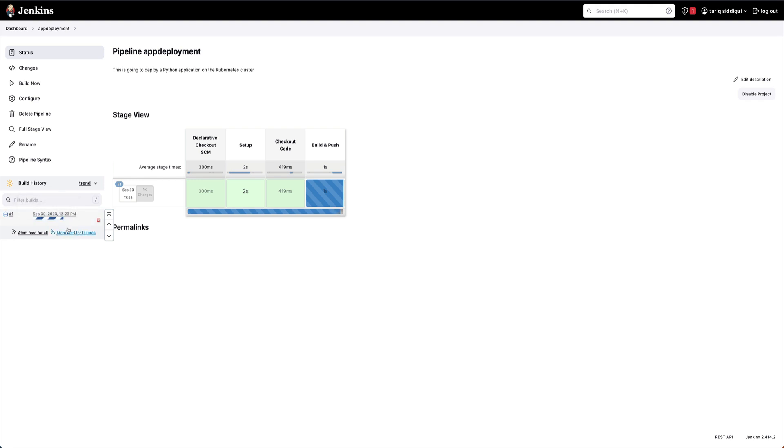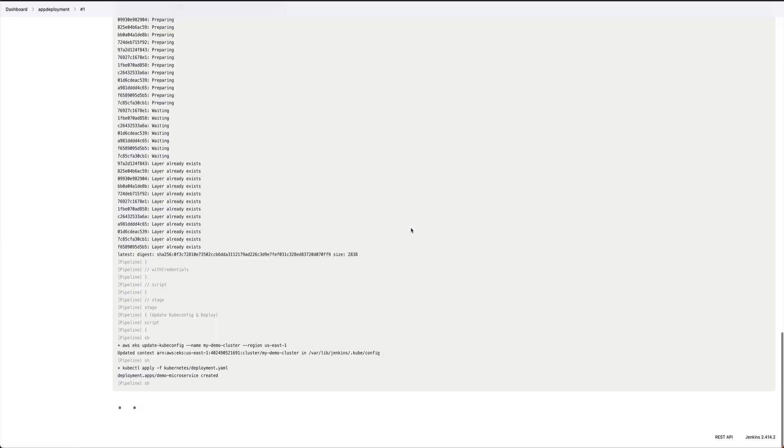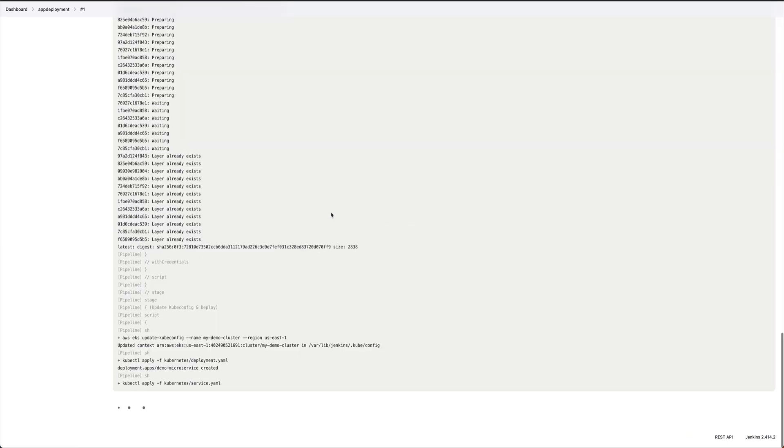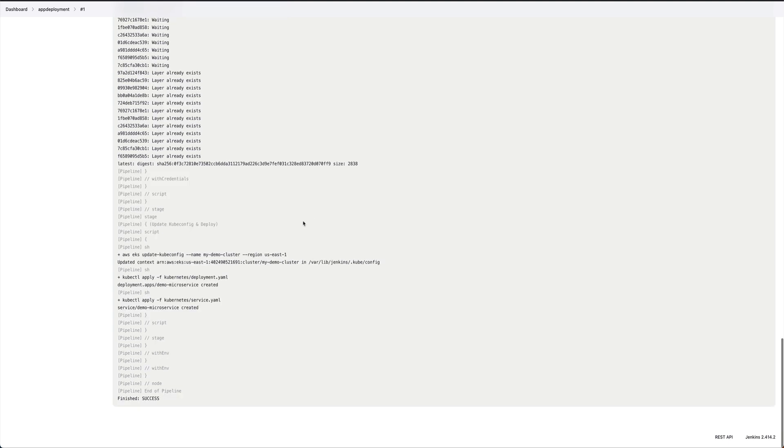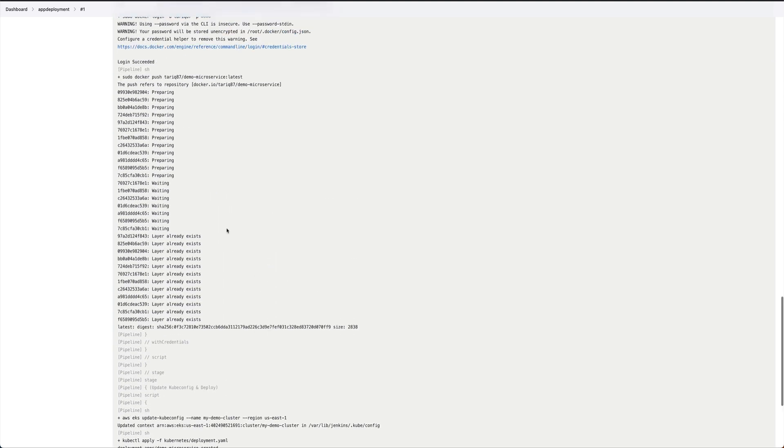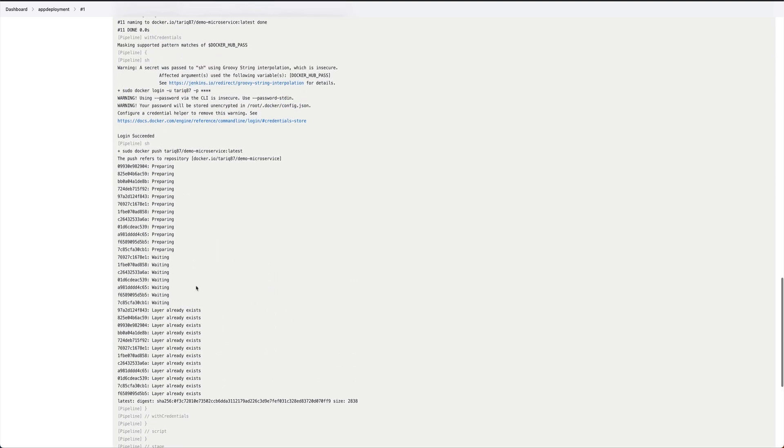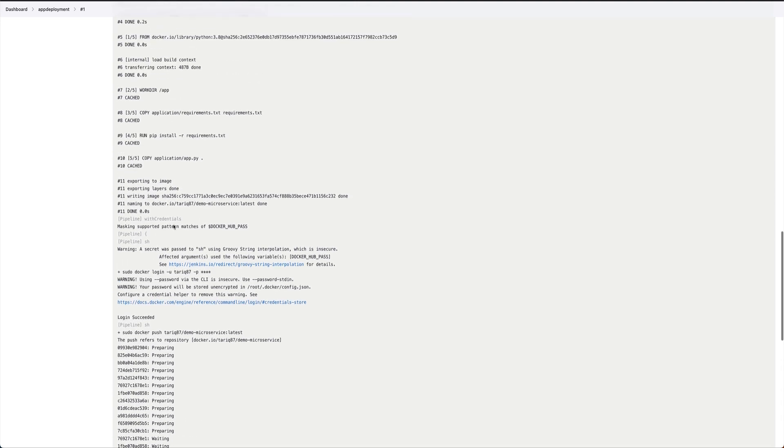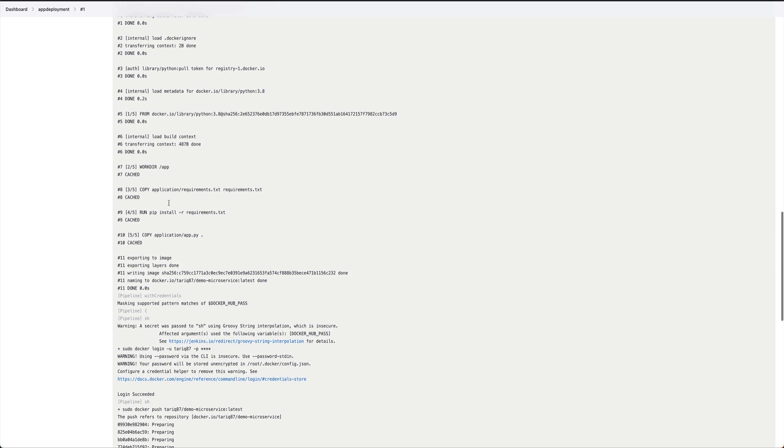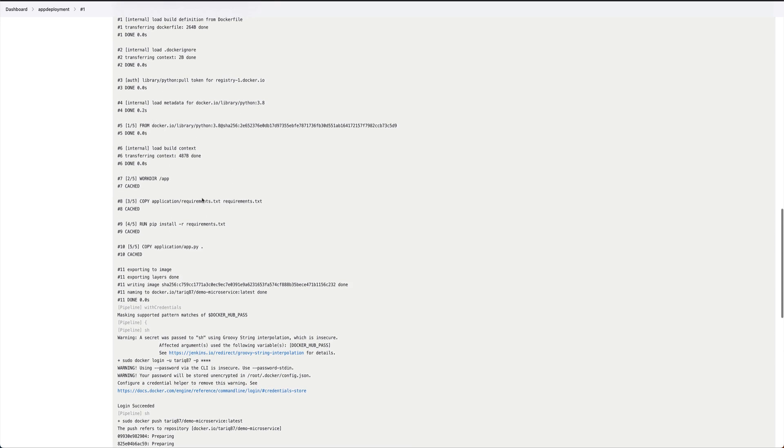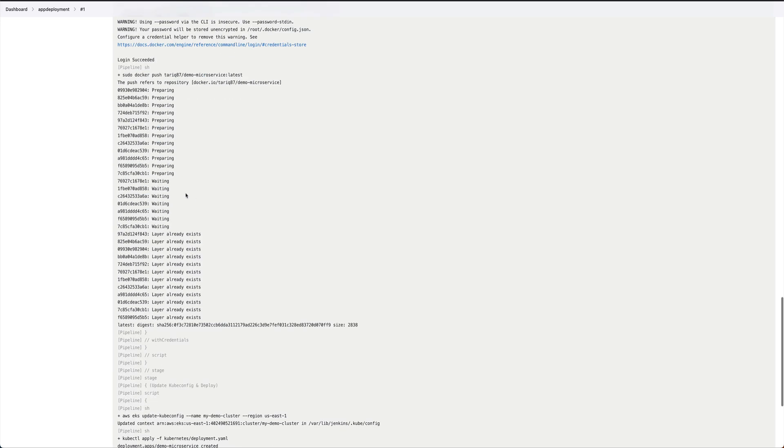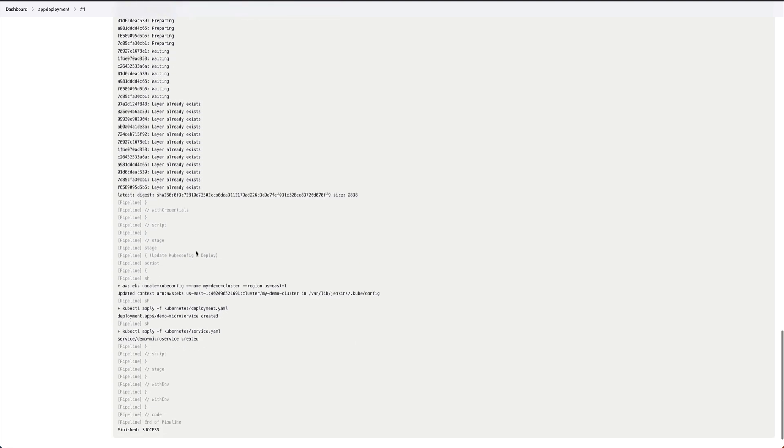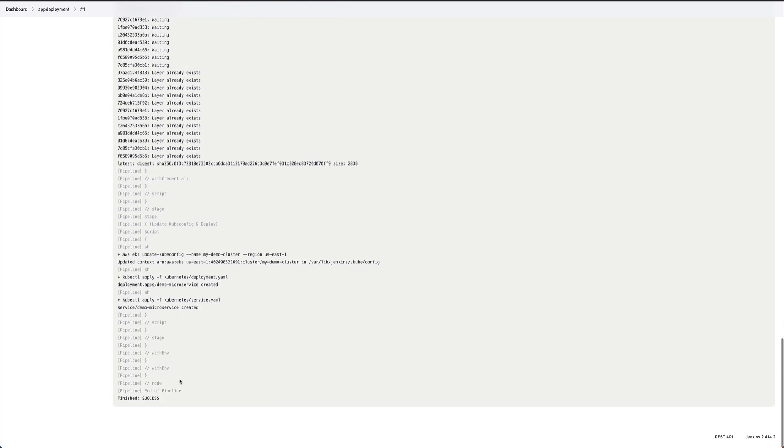So it has started the pipeline. Let's see the console output. So it was quick, it already did a lot of things very quickly, building the image. You can see the pipeline is successful and that was quick.